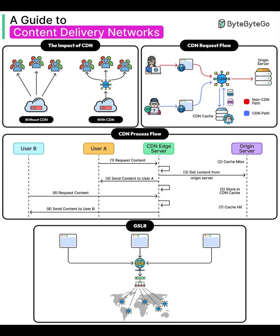Hey everyone, welcome back to the Bazia channel. Today we're breaking down content delivery networks or CDNs using a handy four-part guide.